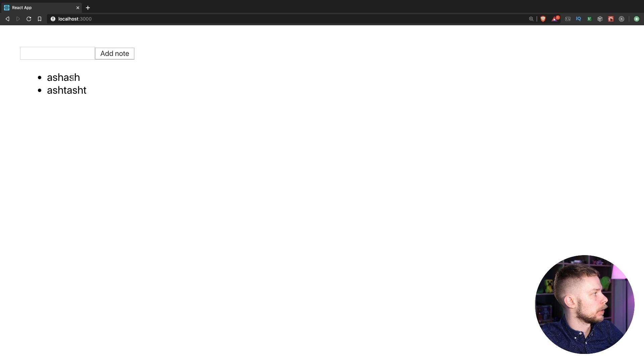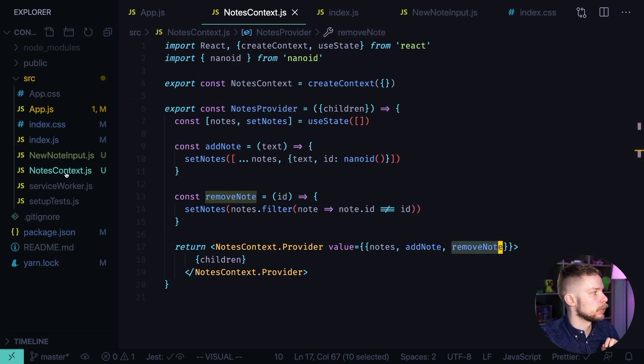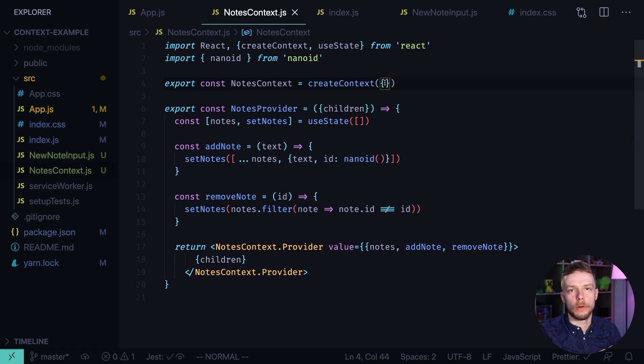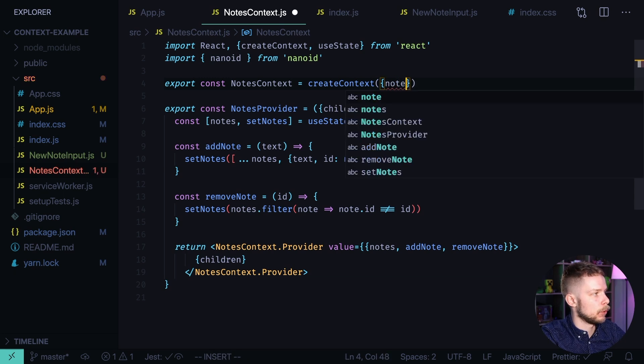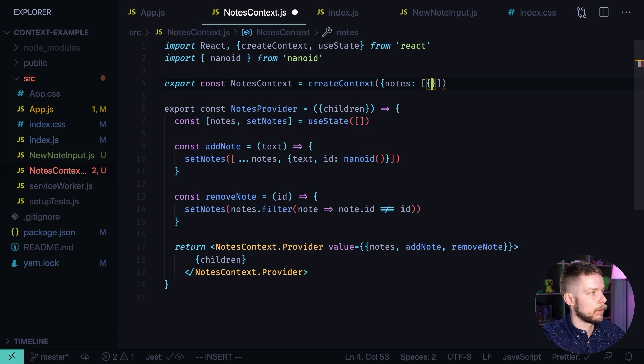And when we click on them they get removed. Now in the nodes context I said that the default value will be used only when you don't use the provider. So let's set some value that will contain nodes. And let's set a very specific array here.